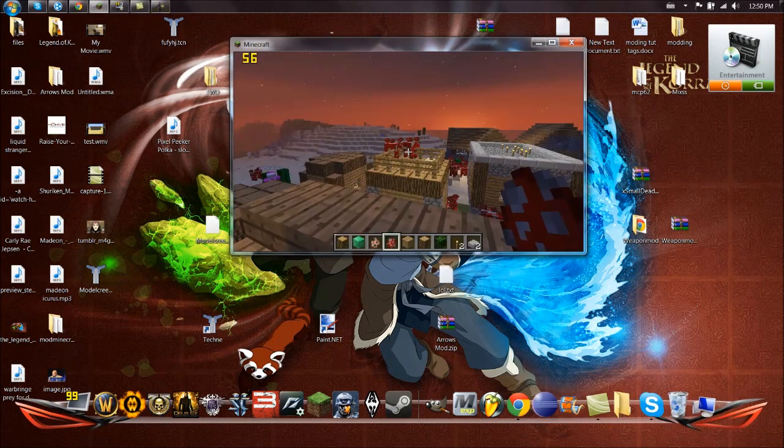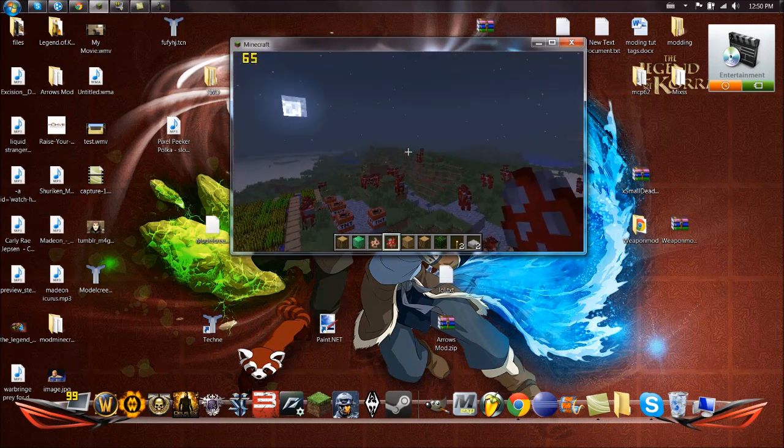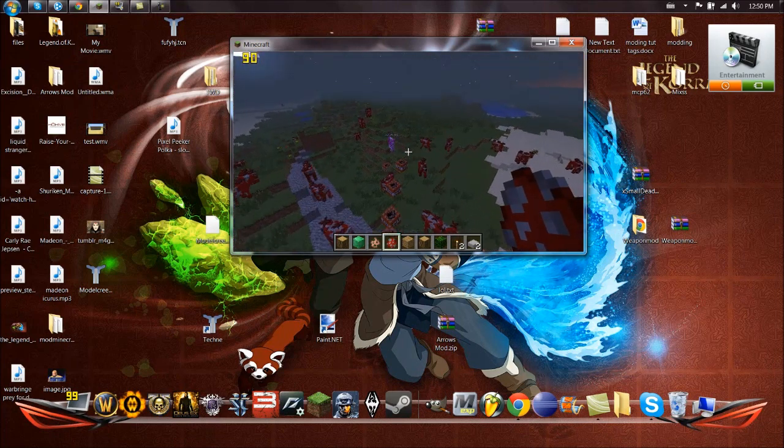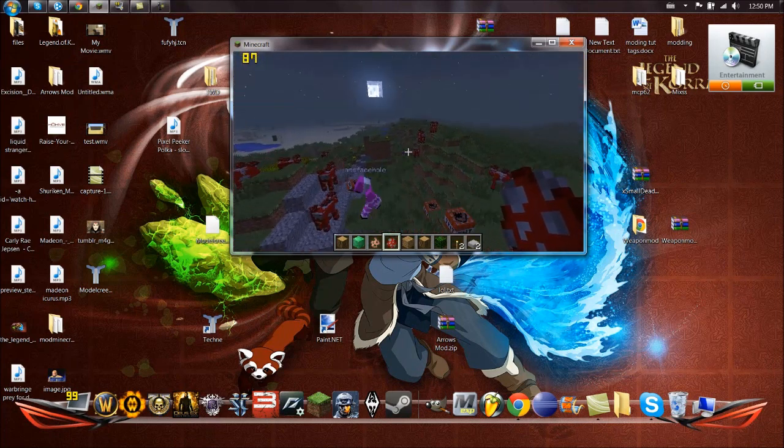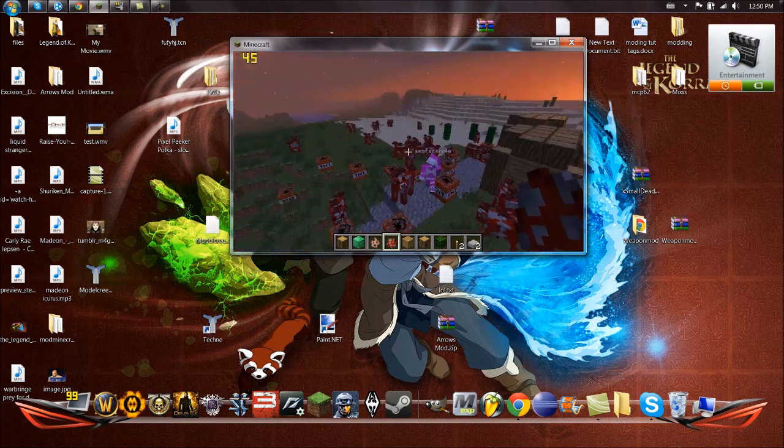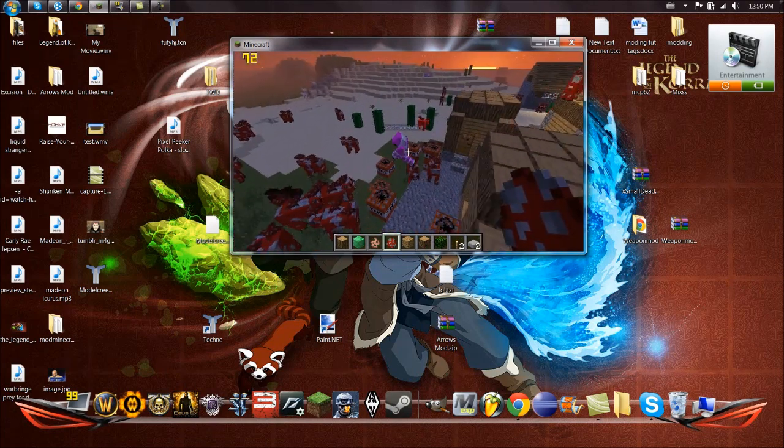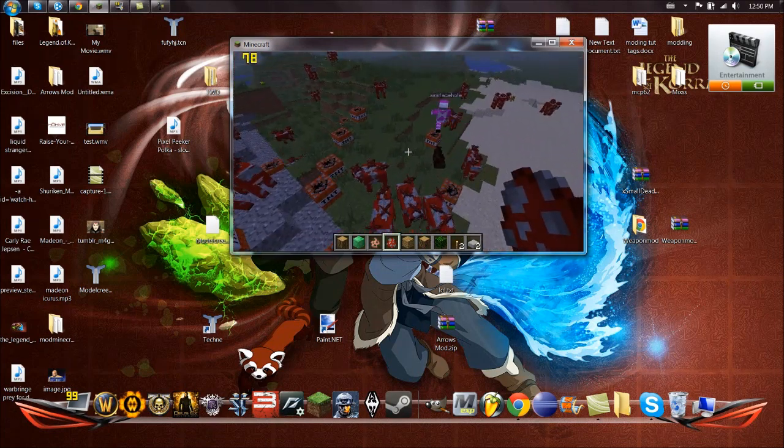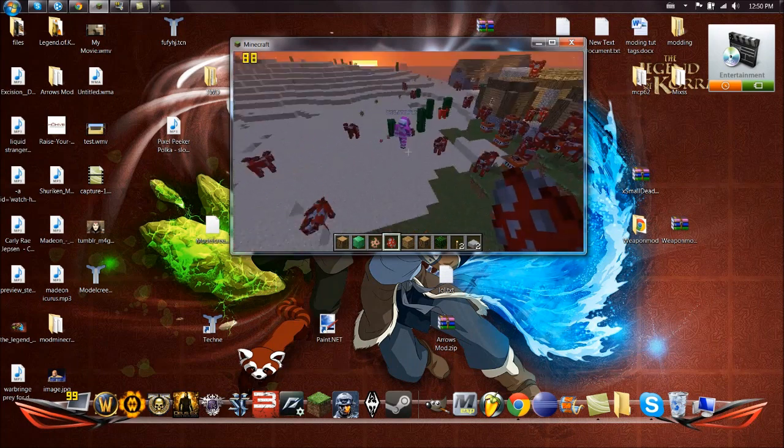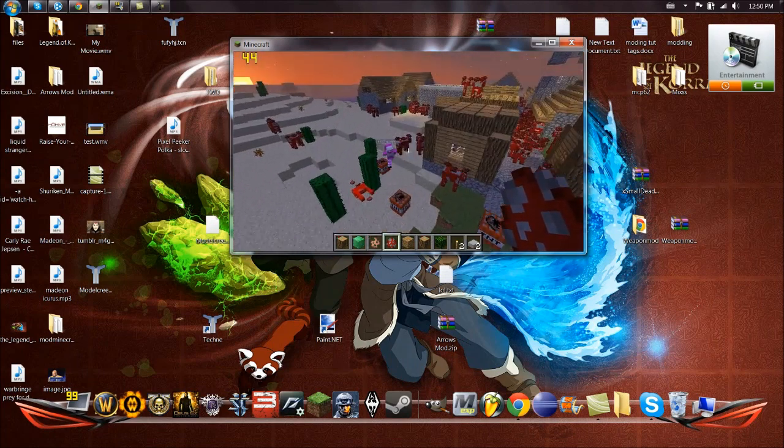Where is he? He's just placing TNT everywhere. This is lagging a lot because of this program I use to record. It doesn't really record games all too well.